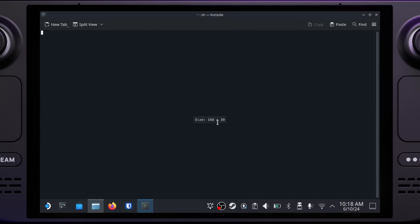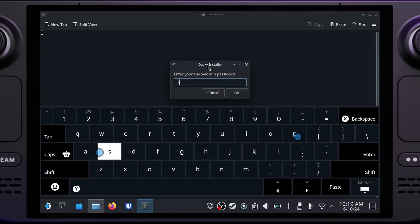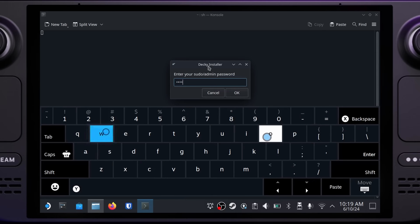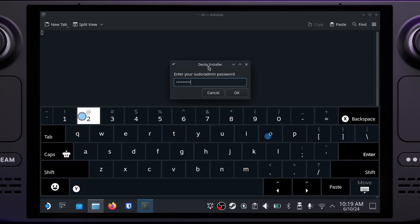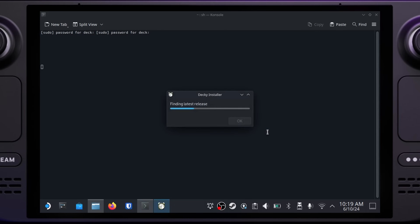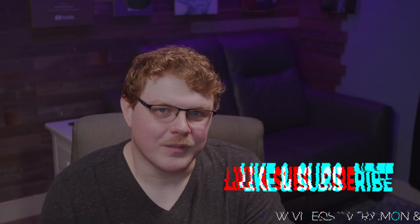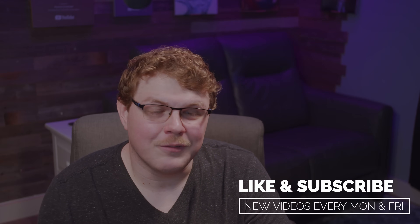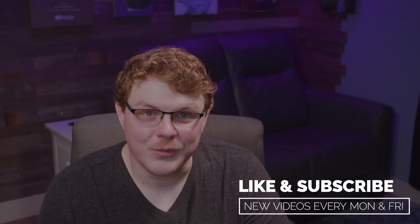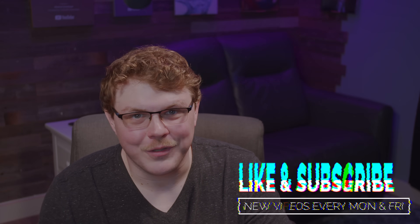You'll be prompted for the SteamOS password that we set up in the first step, so go ahead and enter that password here, then click OK. Choose the release branch and then click OK. After a moment, Decky will be installed. Make sure you like and subscribe so you can stay up to date with all the fun and informative stuff on the channel.